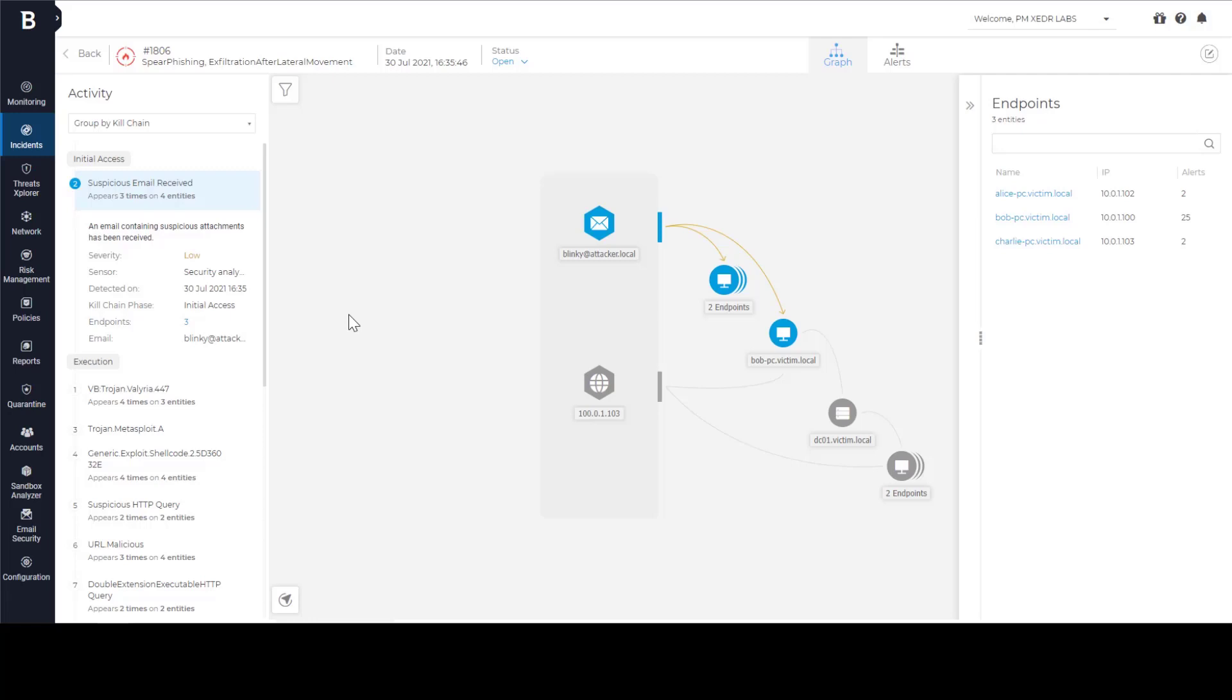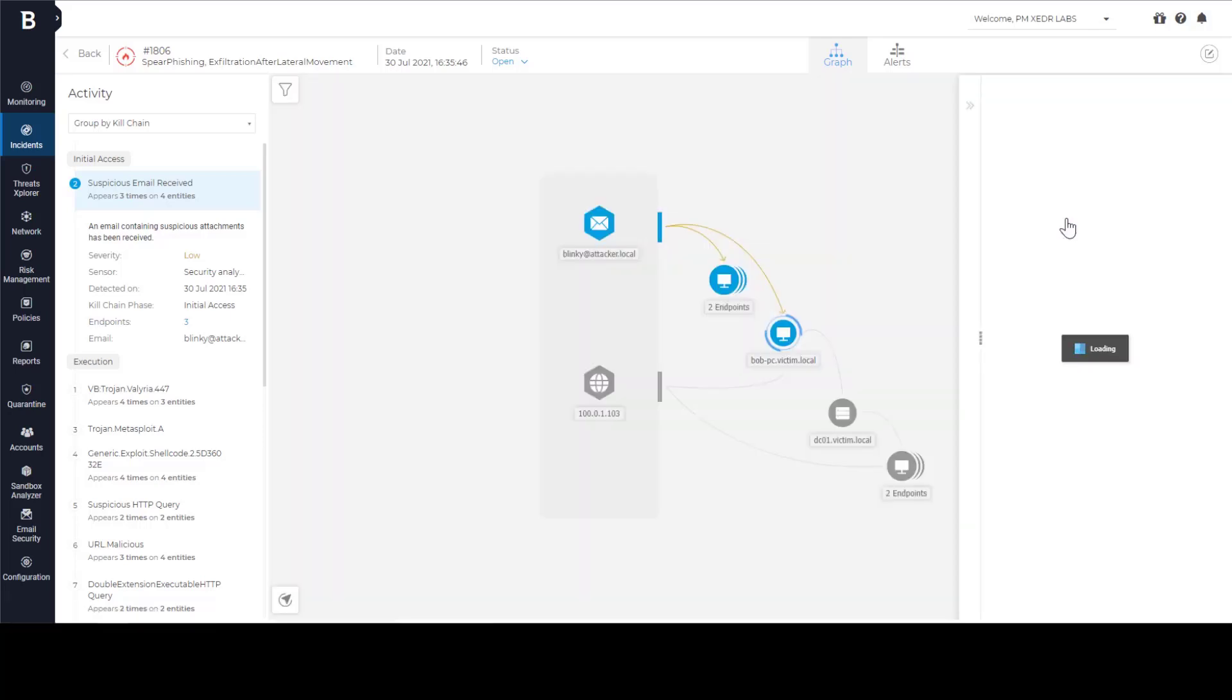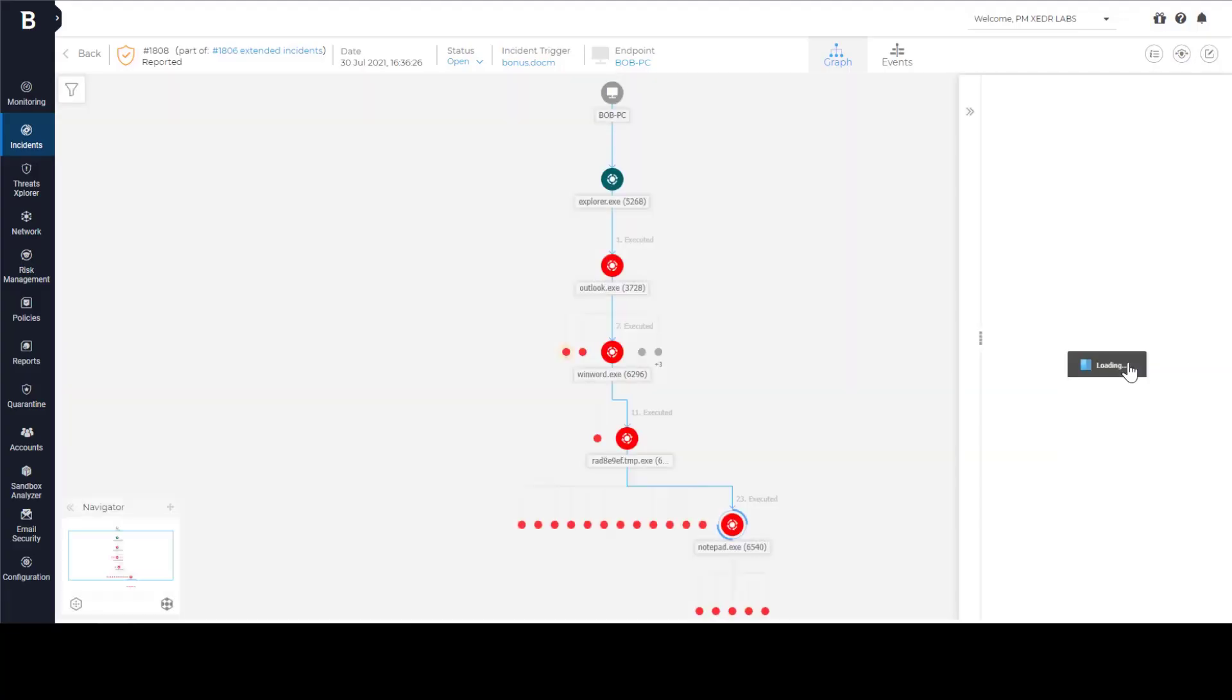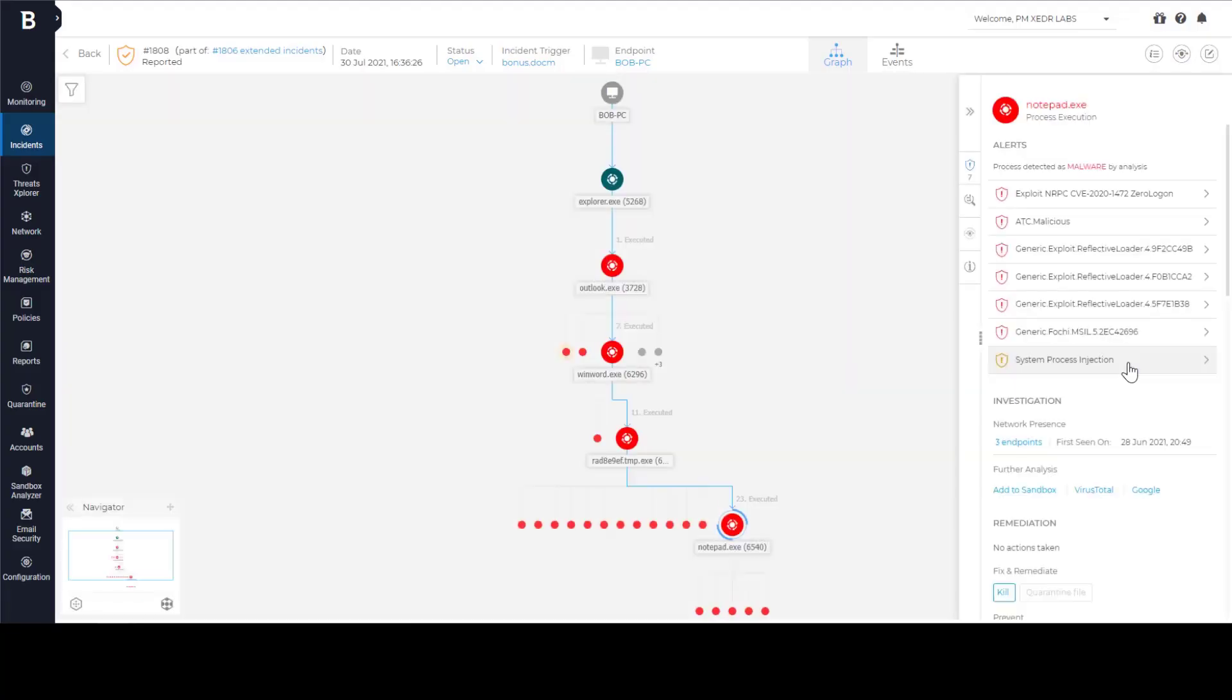While Extended EDR view provides additional context and overview of the security incident, we can investigate any of these separate incidents to find more details. Let's zoom in on Bob's machine to better understand what happened there. Now we transition from extended incident view to traditional incident view.